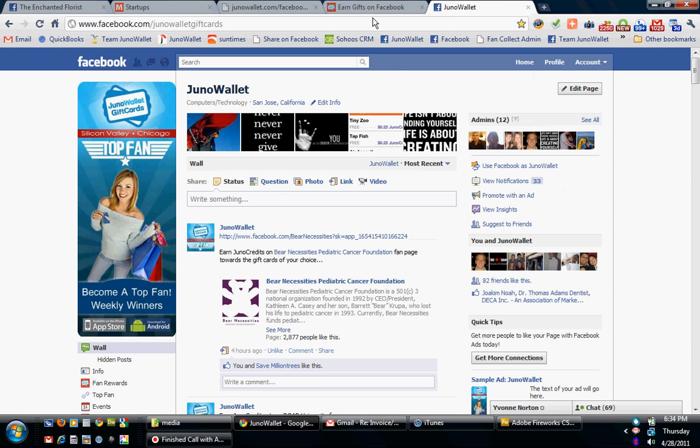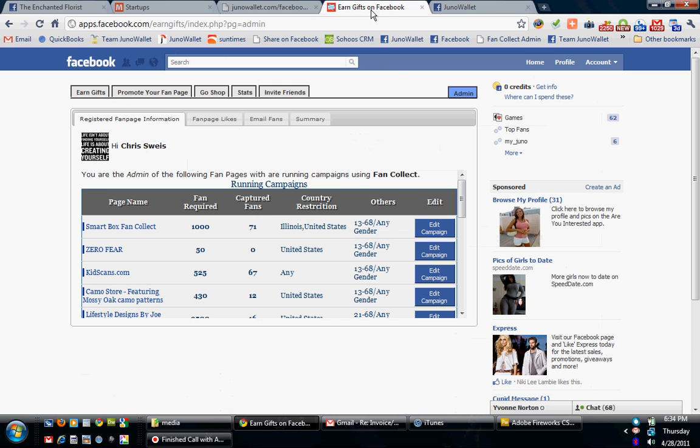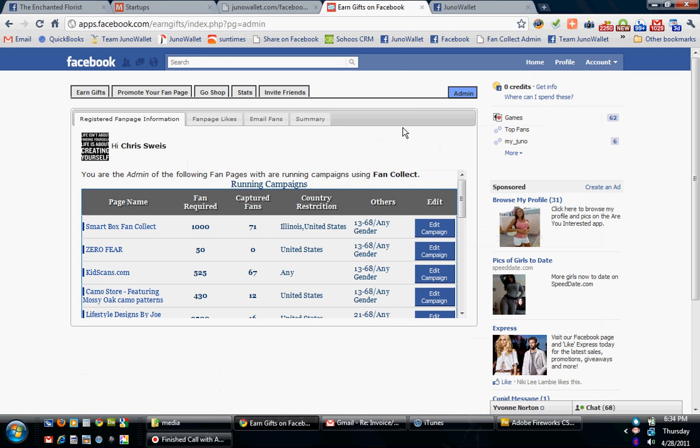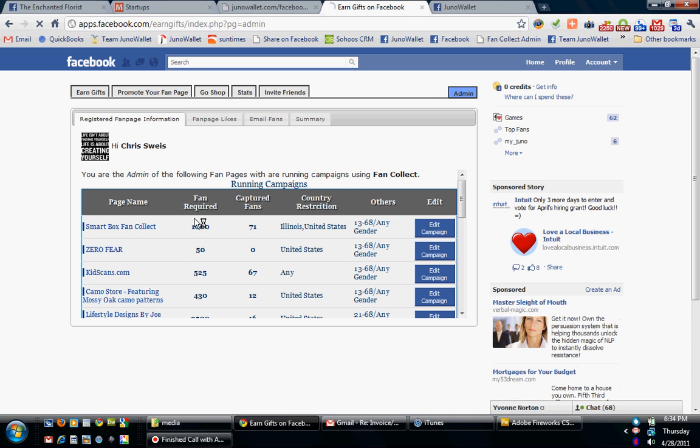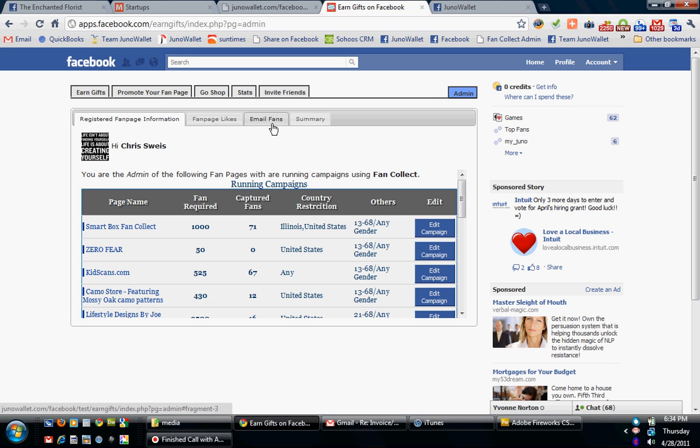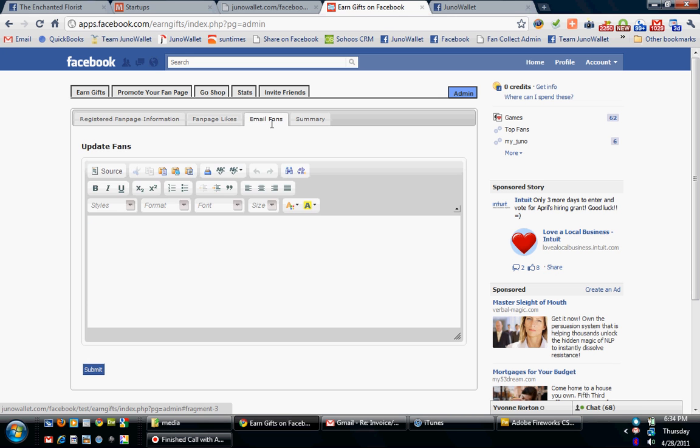Well, Juno Wallet in our app, Fan Collect and Fan Rewards, gives you as an admin the ability to see all the admin data that you normally see. How many fans you ordered, how many fans you've acquired, what the filtering options are. But recently, we added a feature that allows you to email your fans from inside the app itself.